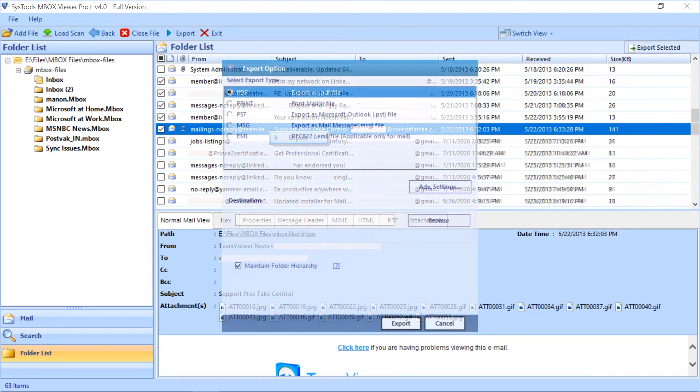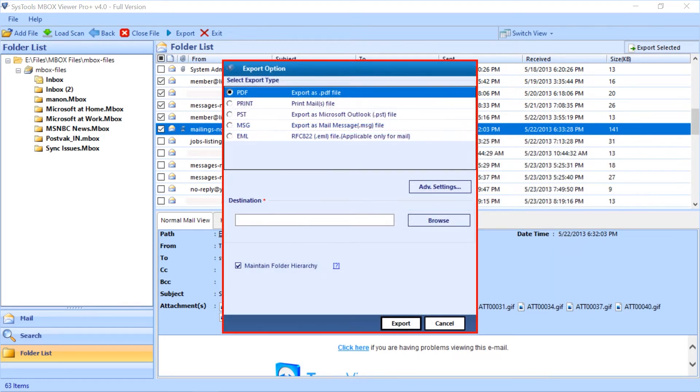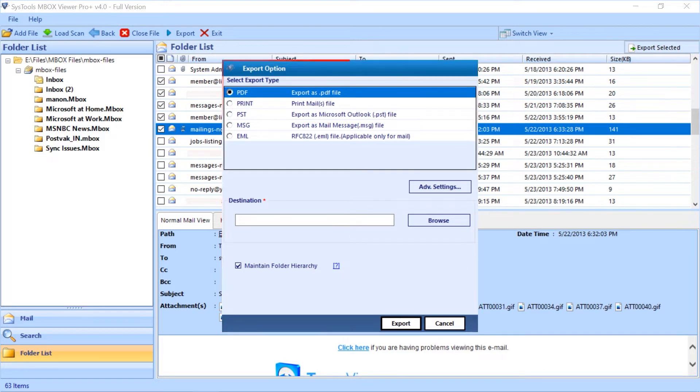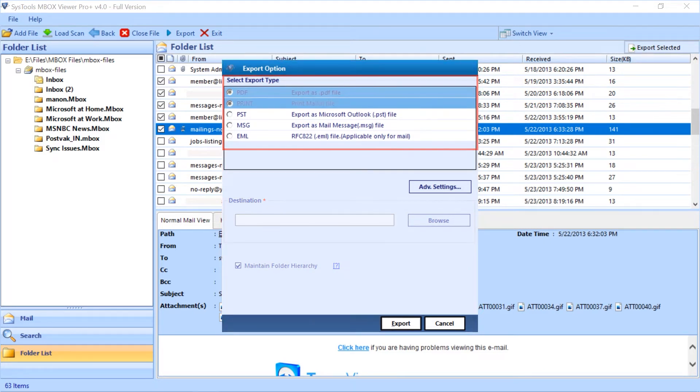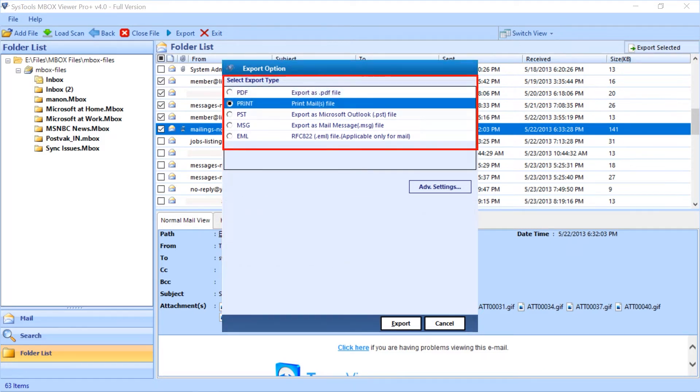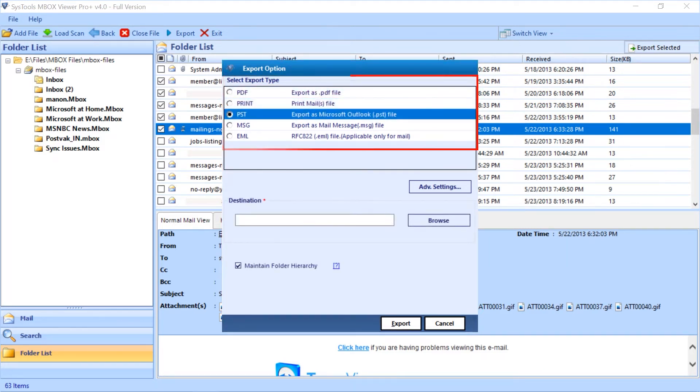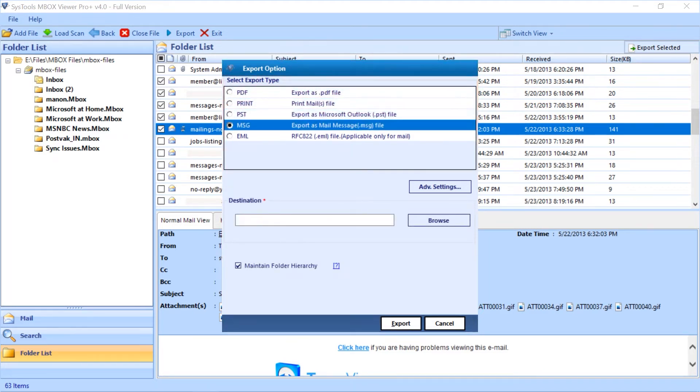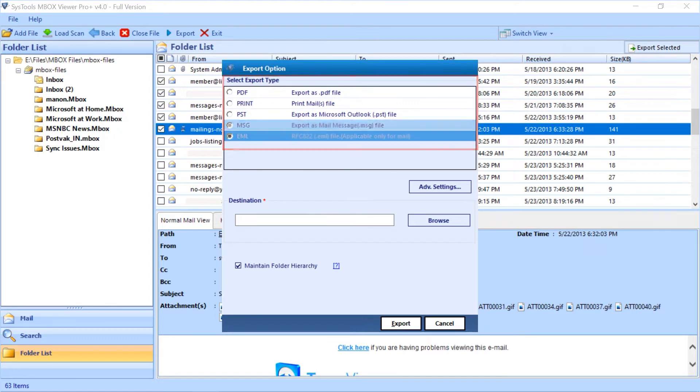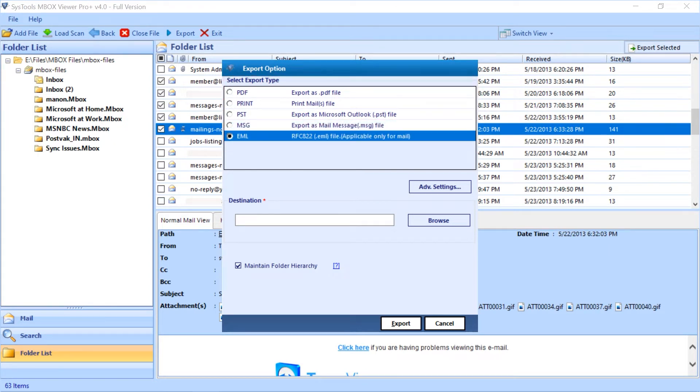Then right click and select the export button. Now export option window appears. Here you can see different export type options. After entering all the required options, below you can start exporting the files by selecting the export button.